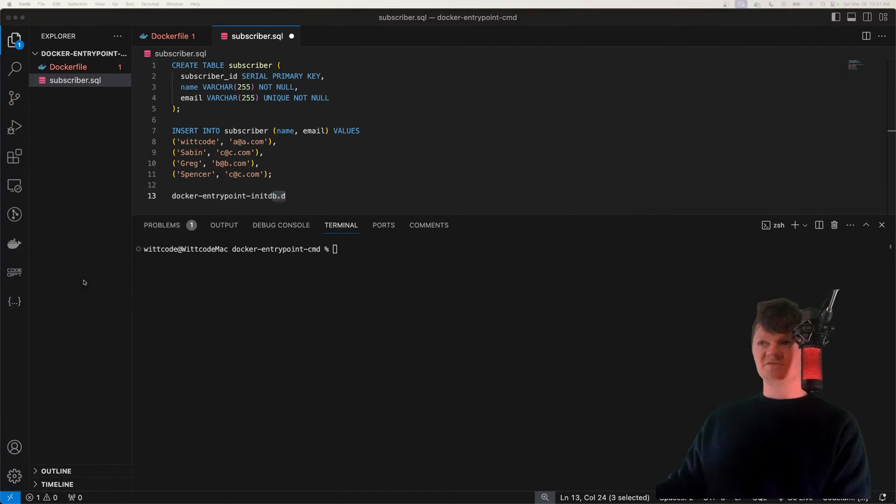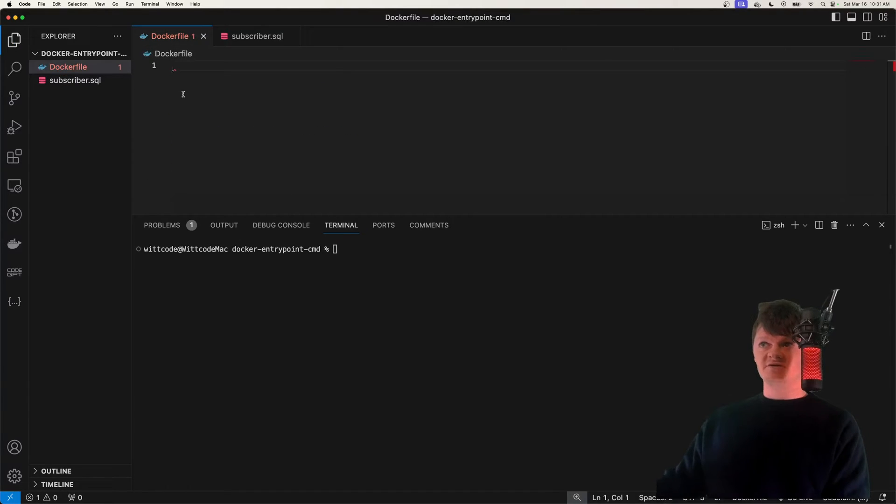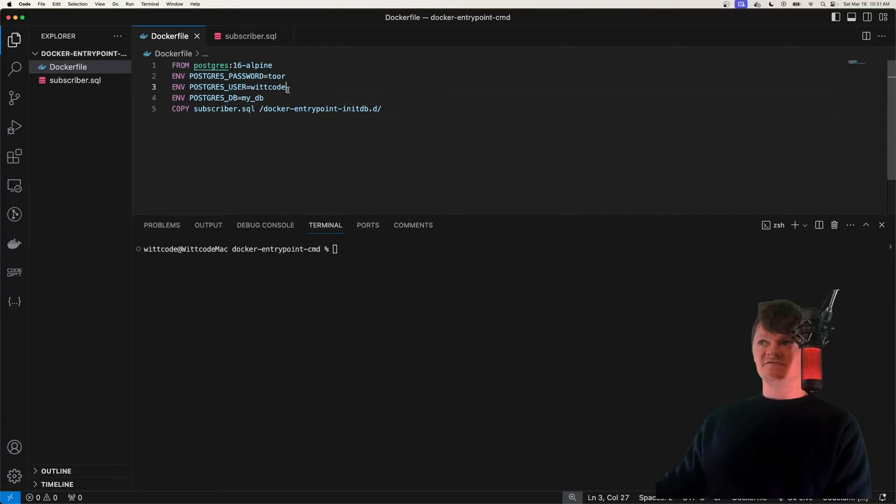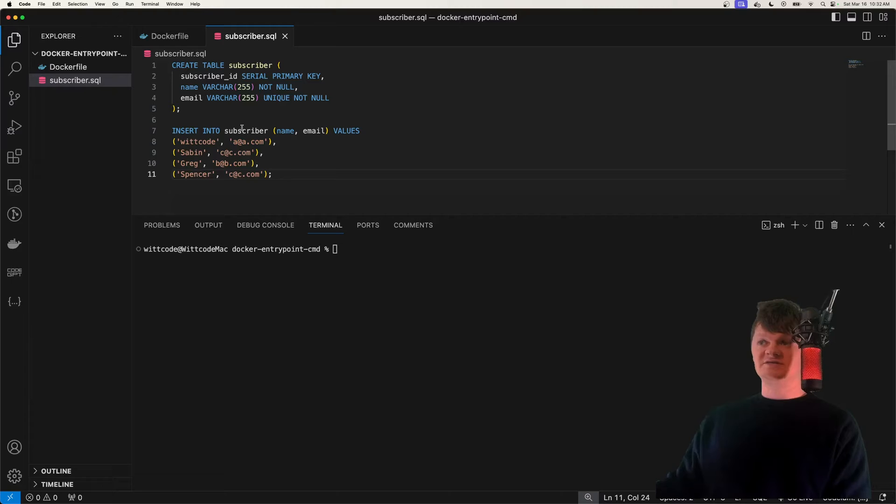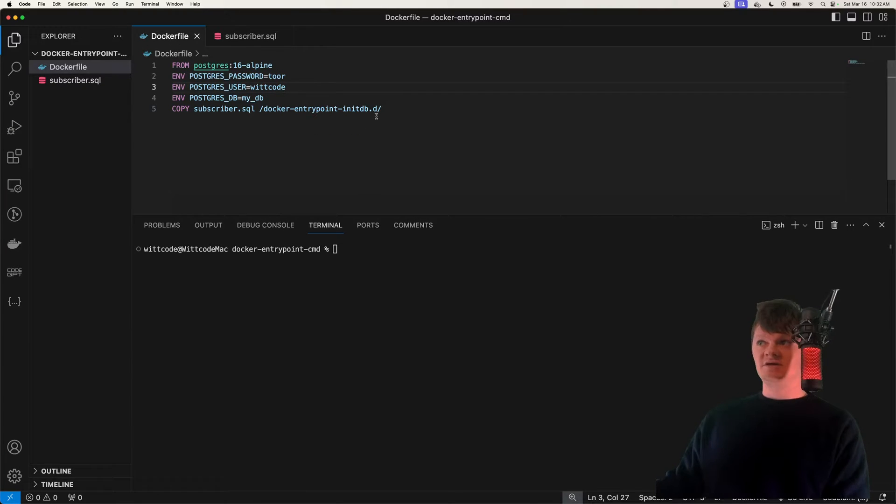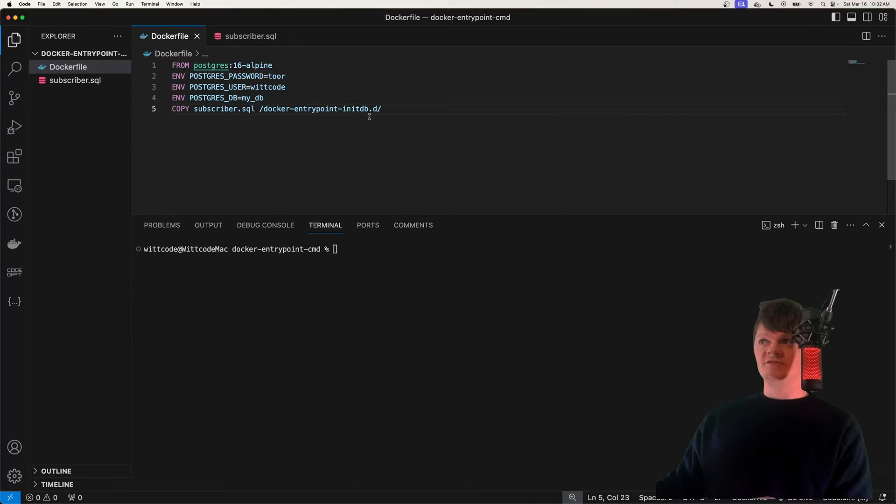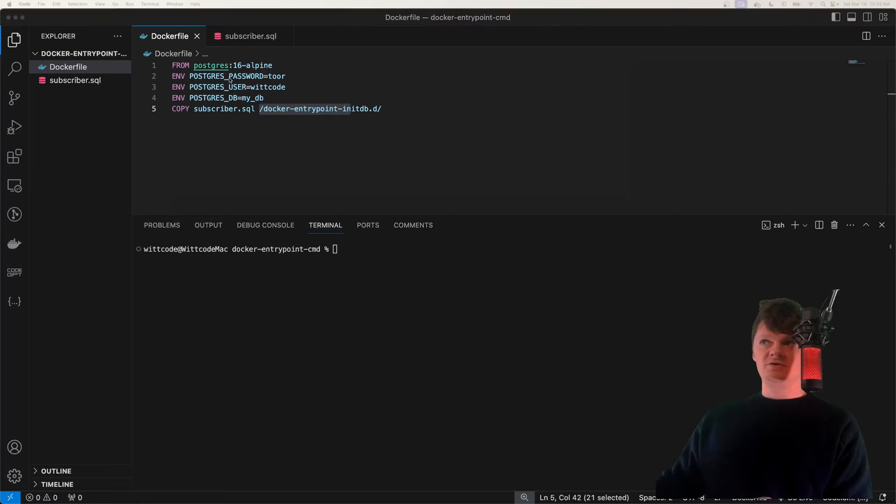So for example, let me create a simple Dockerfile in here and paste some stuff here. This Dockerfile right here will create a Postgres image and then copy this subscriber.sql file into the Docker entry point initdb.d folder with this line here. When we're building this image, we just copy this file into this directory.